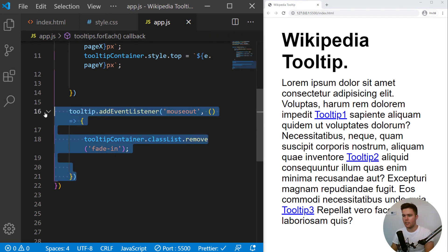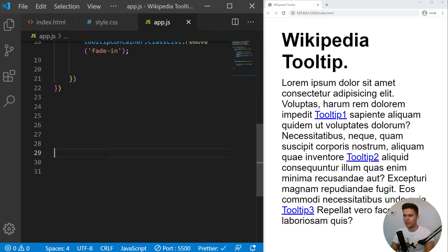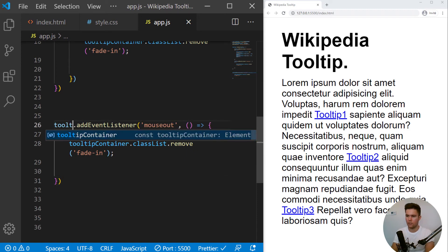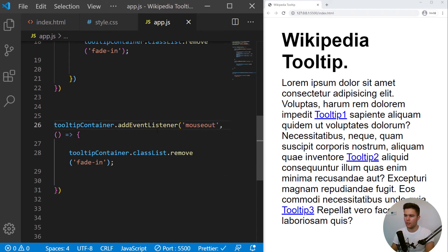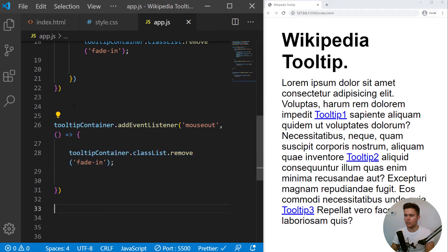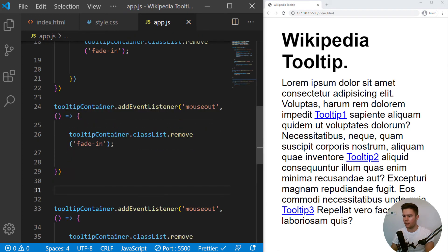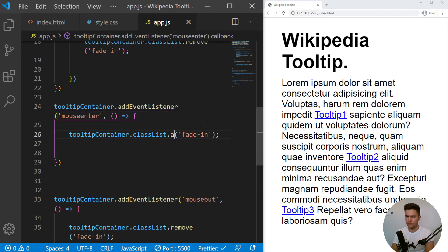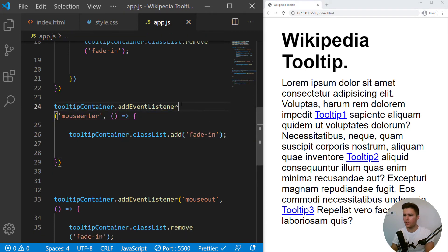Great. And we can complete everything by just taking the tooltip container and mouse out. We are going to remove and mouse in. And mouse in, we want to keep the fade in.